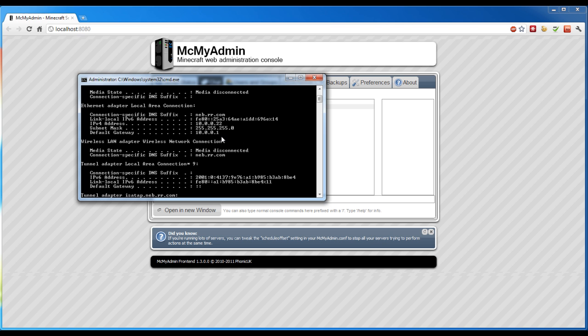Then 10.0.0.1 is the router's IP address — it's the default gateway. That's the IPv4 address, and that's what you're going to need for the port forwarding on the router.